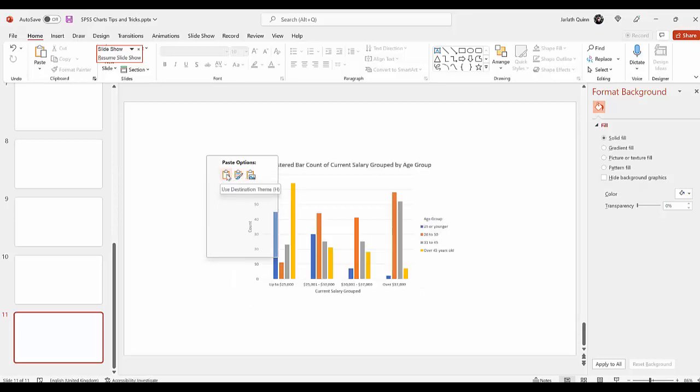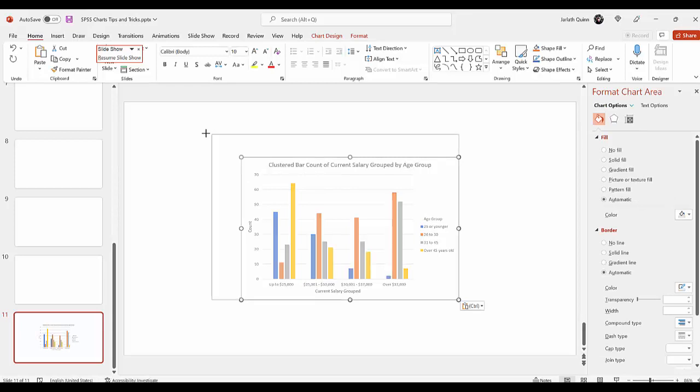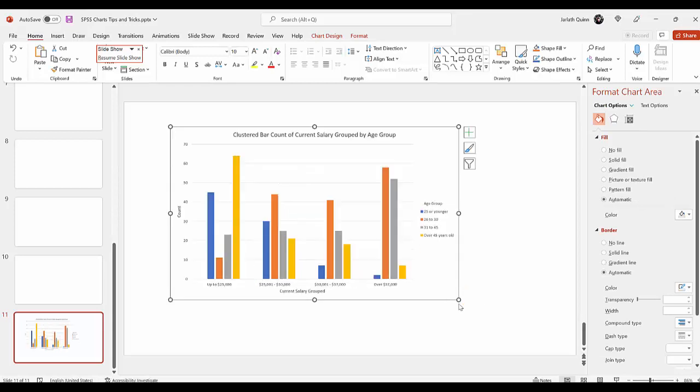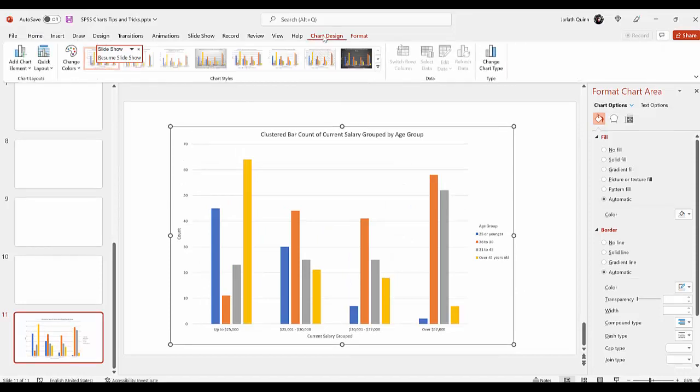If we use destination theme, you can see it's actually pasted as a Microsoft Office chart itself. And that means, of course, that we can go into the chart design options.